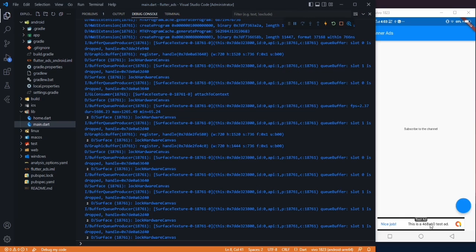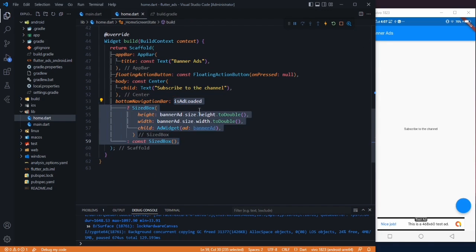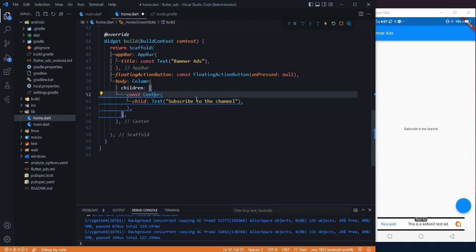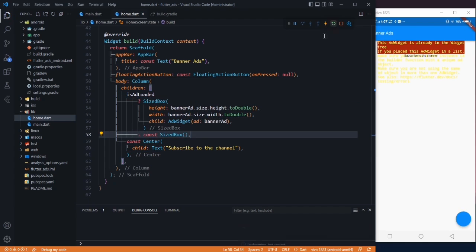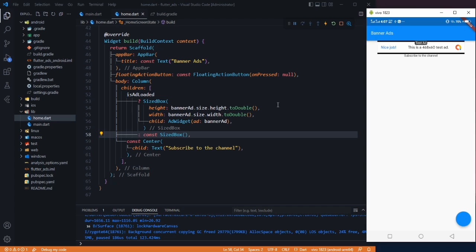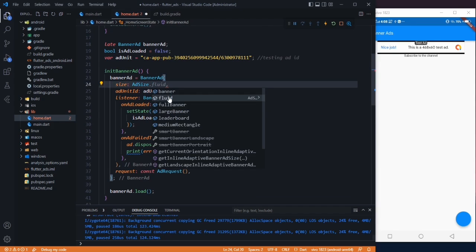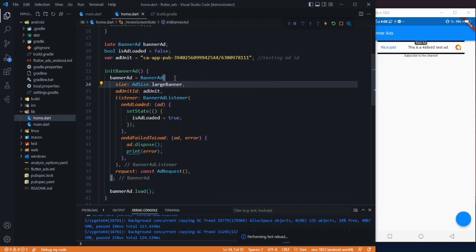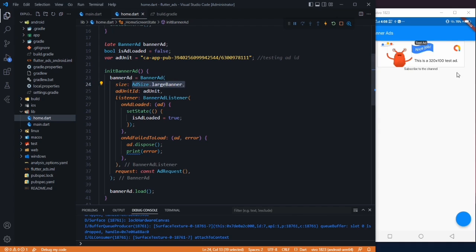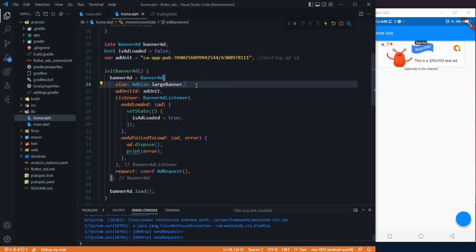After restarting, you can see the banner ad has been successfully displayed. You can position it anywhere — for example, move it to the top using a Column in the body. We can also customize the ad size: change AdSize.banner to AdSize.fullBanner or AdSize.largeBanner, then restart to see the larger banner. This is how you can easily implement and customize banner ads in Flutter.